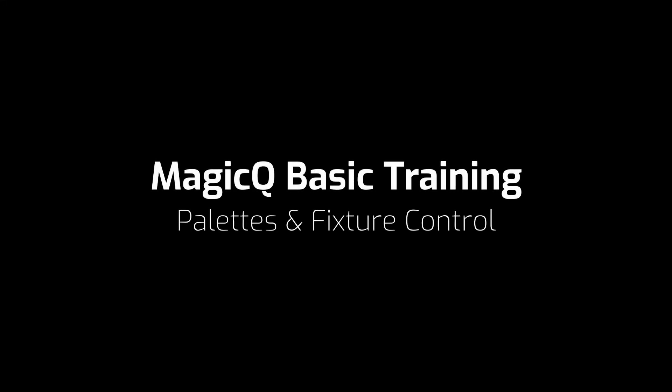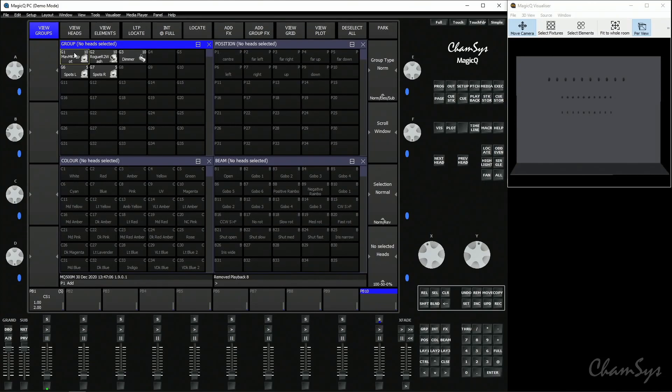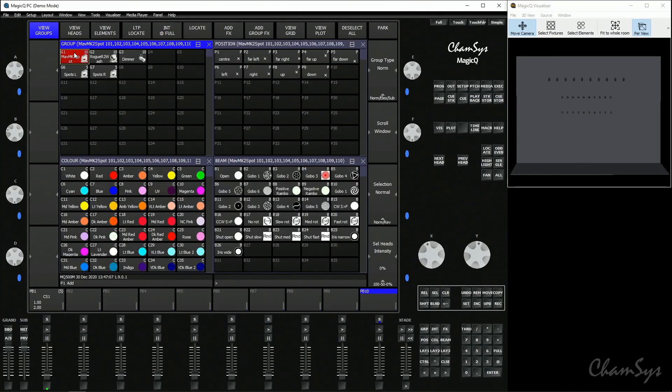Palettes and fixture control. In this video we're going to look at how you can record palettes and how they can be used in some different ways. First off, we're going to look at recording some of our own palettes.